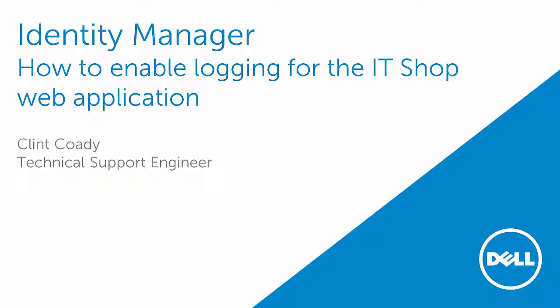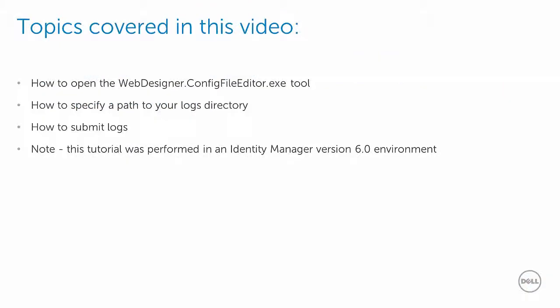Today I will demonstrate how to enable logging for the IT Shop web application. The topics covered in this video will include opening the webdesigner.configfileditor.exe tool, specifying the file path of your logs directory, and reviewing the instructions for submitting logs.